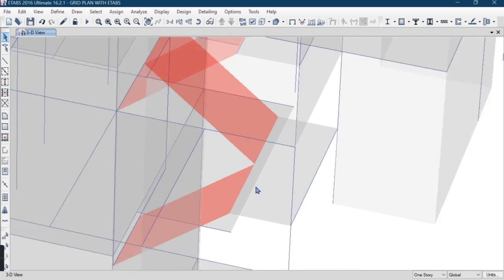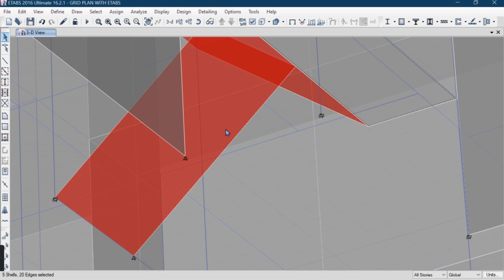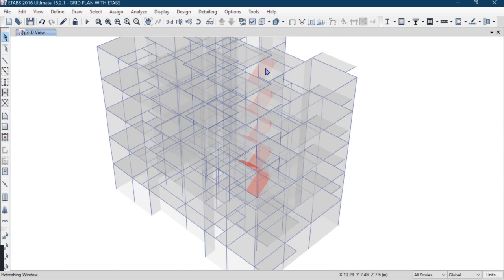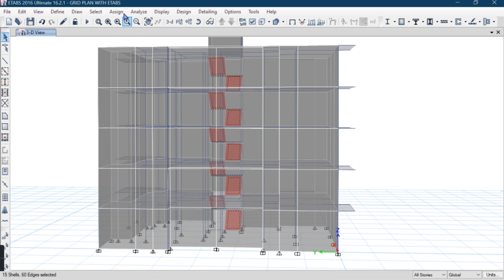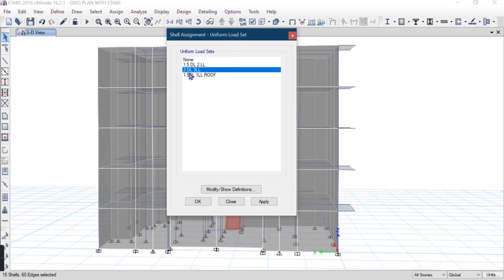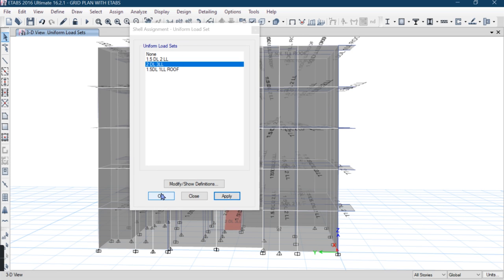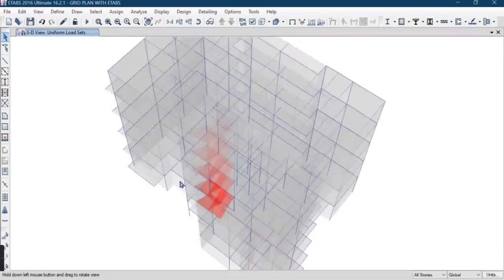Now I'll apply the load. Go to All Stories, select the stair slabs from the top and bottom sides to get a 3D selection. You can see all the stair slabs have been selected. Go to Assign > Shell Load > Uniform Load. I have already added 2 kN dead load and 3 kN live load for the staircase. Click Apply — the loads have been applied.